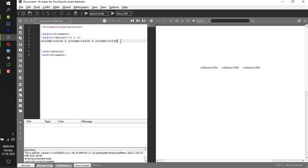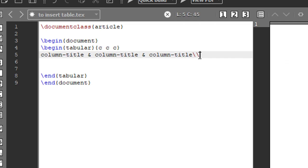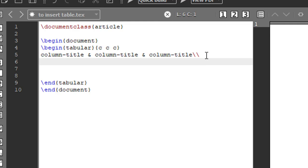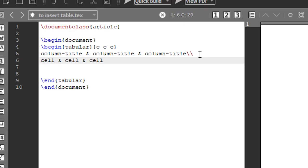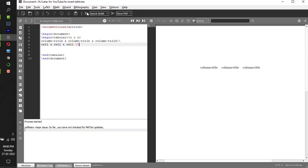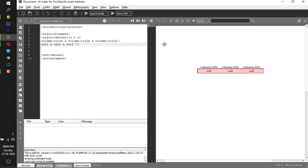Now in order to write the row content, use double backslash. What does this double backslash do? This will go to a new line. So cell, separated by ampersand, goes to the next column — cell, ampersand, go to the next column — cell. Now if I run it: this cell corresponds to the first column, this cell to the second column, and this cell to the third column.